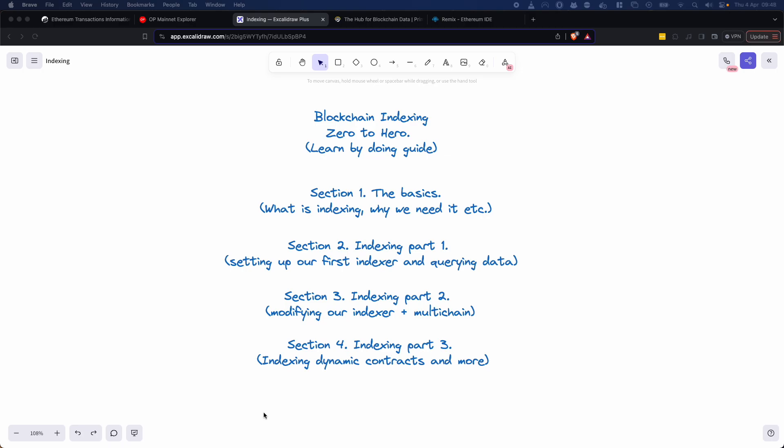What's up legends? Excited here today to be talking to you about blockchain indexing going from zero to hero and we've got a bunch of different sections. This is going to be a really cool guide if you're coming in and you want to understand why do I need to index, how do I even go about doing it, and what on earth is it? This is going to be a really nice course.